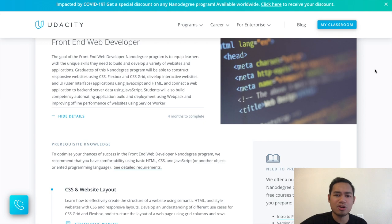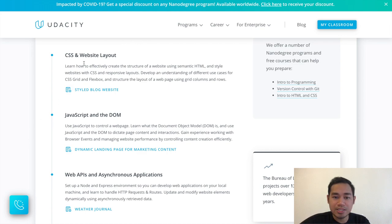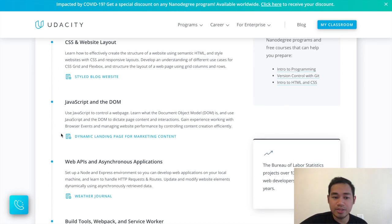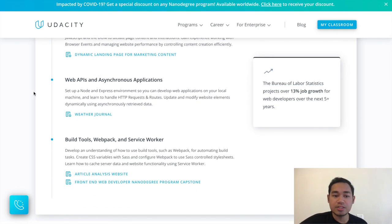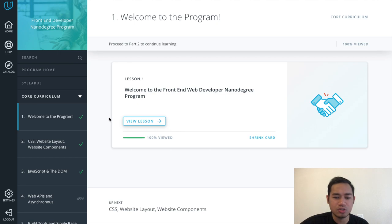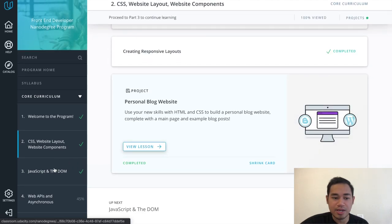The old videos showed projects like a ladybug-style game — those aren't even in the nanodegree anymore. Currently, the first project is a mobile-responsive website with HTML and CSS. The second involves JavaScript and the DOM, which I've also completed. I'm currently on the Web APIs section, which uses Node, and involves making a weather-related project. After that there's an article analysis website and a capstone travel application. I've completed the CSS and JavaScript projects so far.